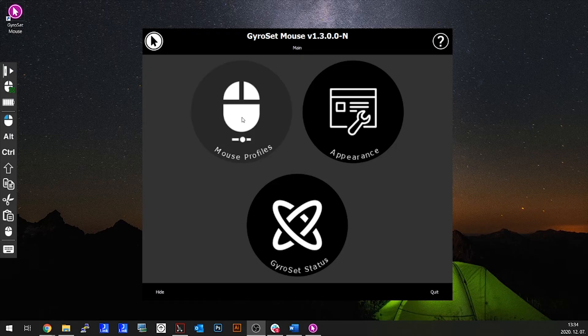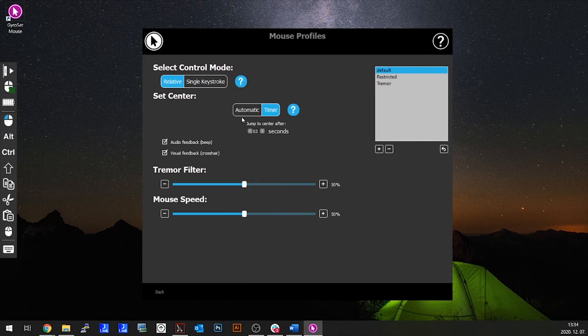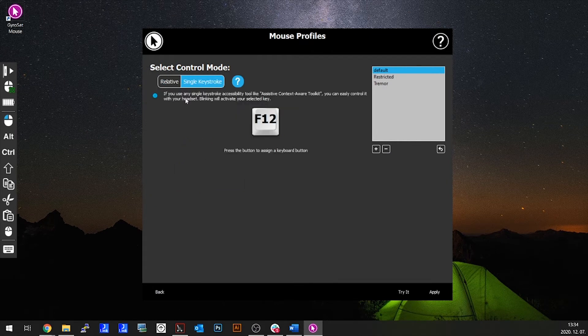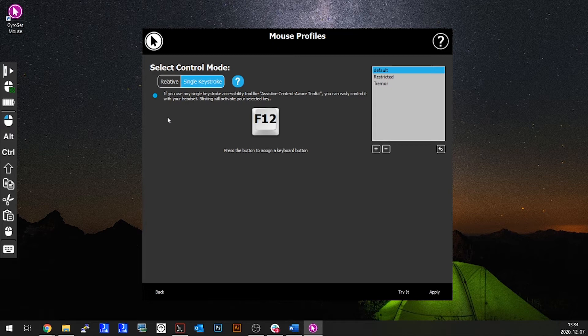Mouse profiles. Single keystroke. In the single keystroke you're able to use any assistance tool that supports single keystroke mode to operate your computer. Keystrokes are triggered by the gesture sensor.